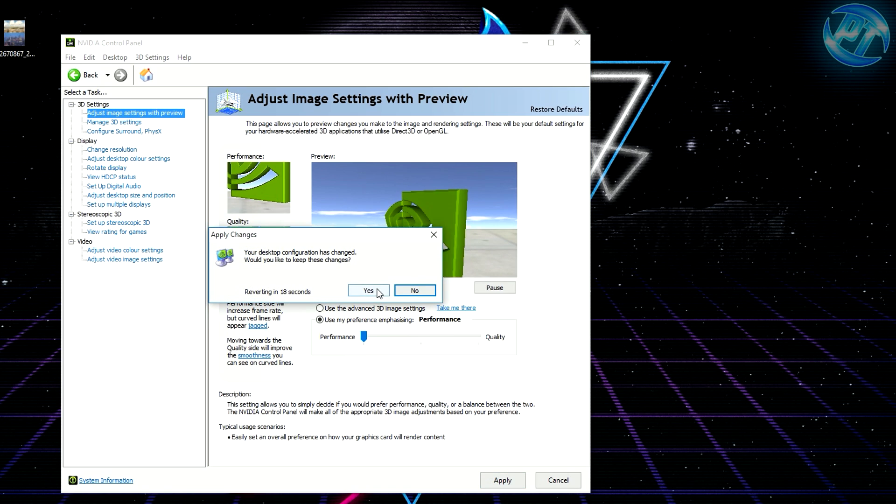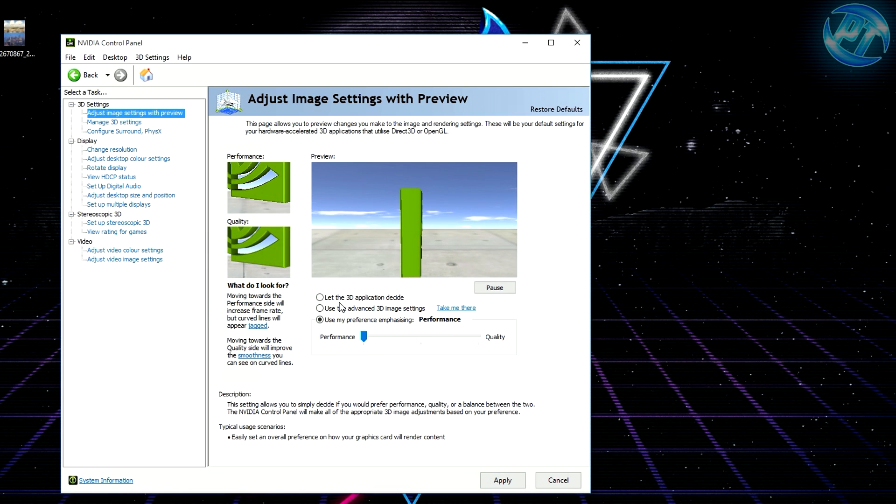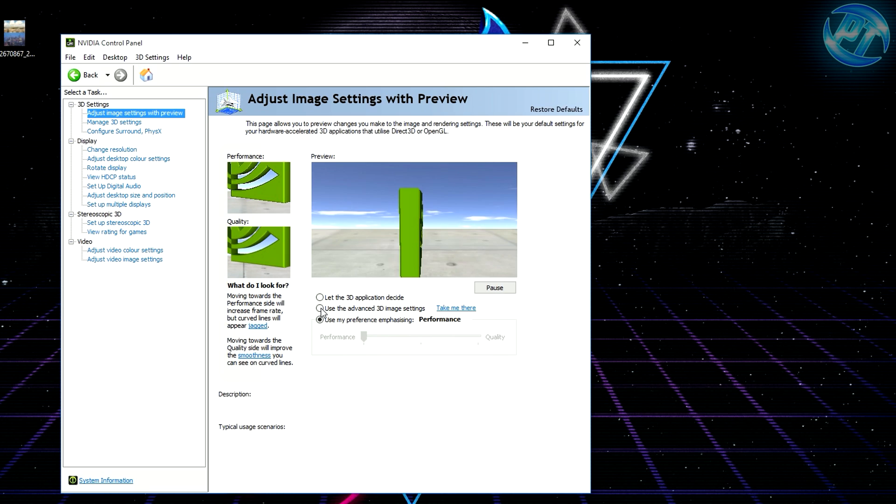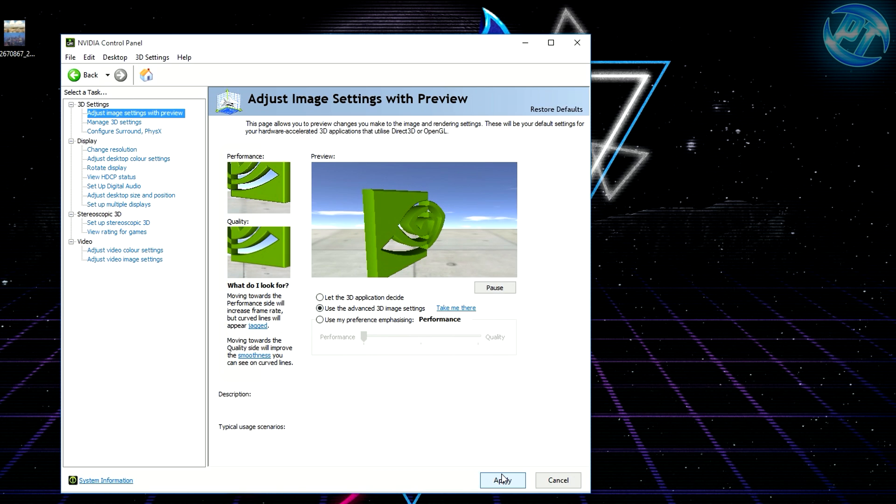Then change it back to Use the Advanced 3D Image Settings and hit apply again. This basically means that in case it doesn't read your advanced 3D settings, it's still running for performance anyway. It's a failsafe and should help as well.